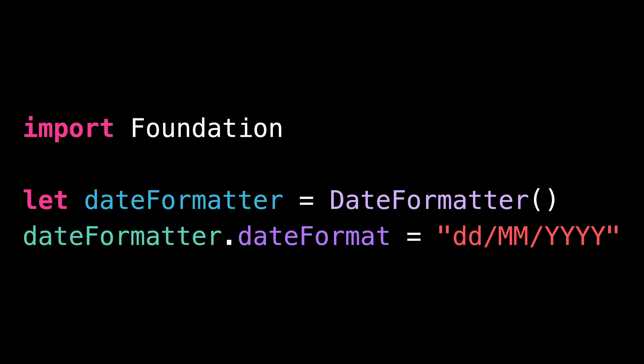Can you guess what's wrong with this code? We create a date formatter, and then we set the date format it will use to format dates into strings. At first glance, everything seems fine. But there's actually a big problem with the date format.